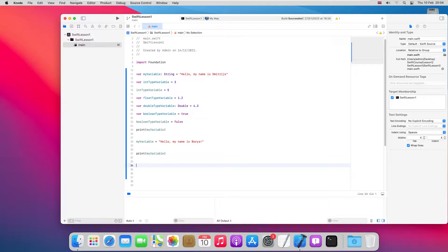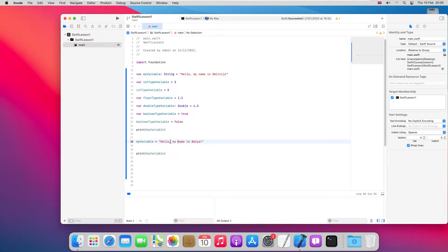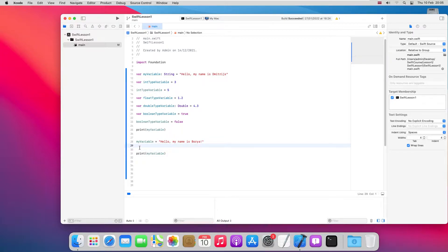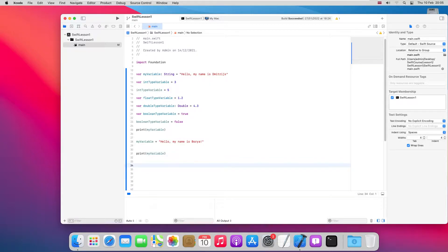In the previous video we demonstrated how variables worked — for example, we assigned the value 'hello my name is Bora' to a variable. So let's see how we can do something similar with a function. A function is basically a piece of code which we would like to reuse throughout our program. When there's one action or a sequence of actions we'd like to reapply, instead of writing the same code multiple times, we create it as a function and just call it wherever needed.